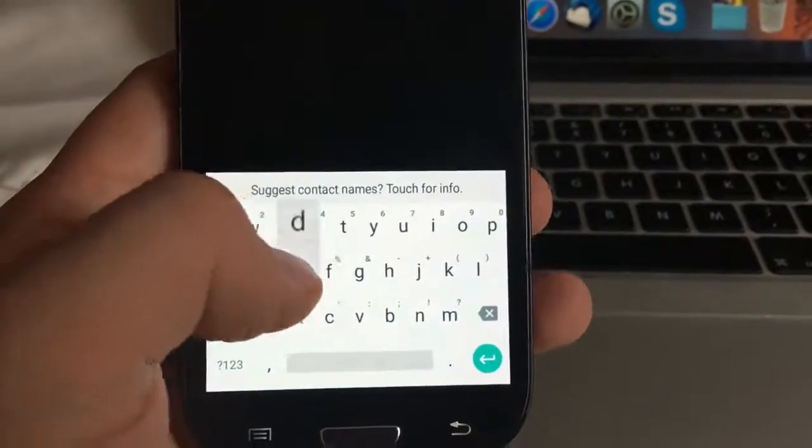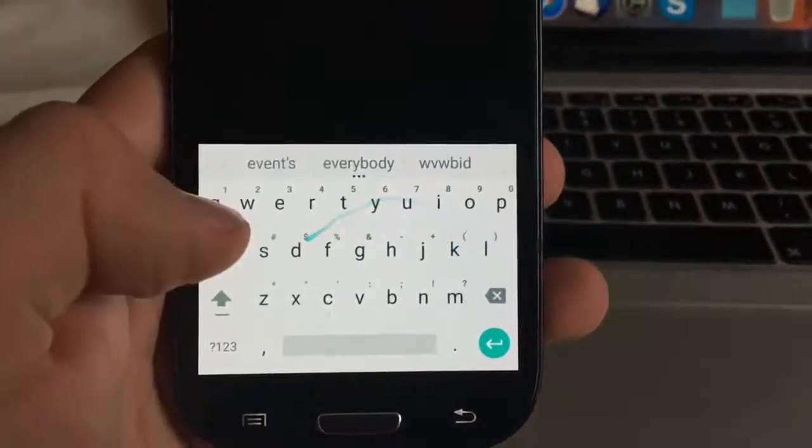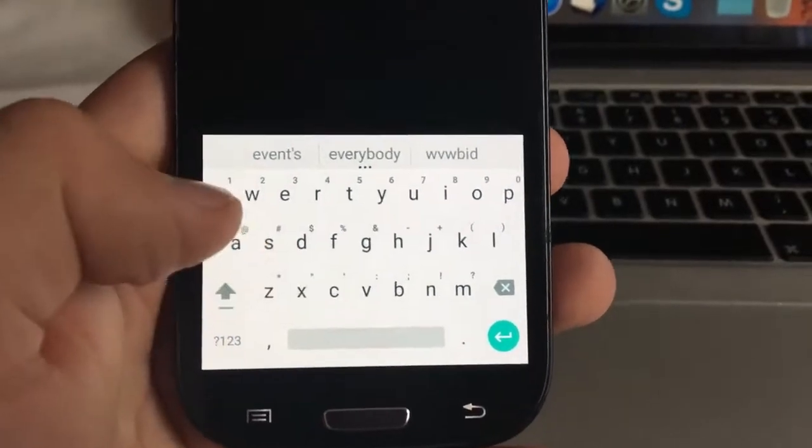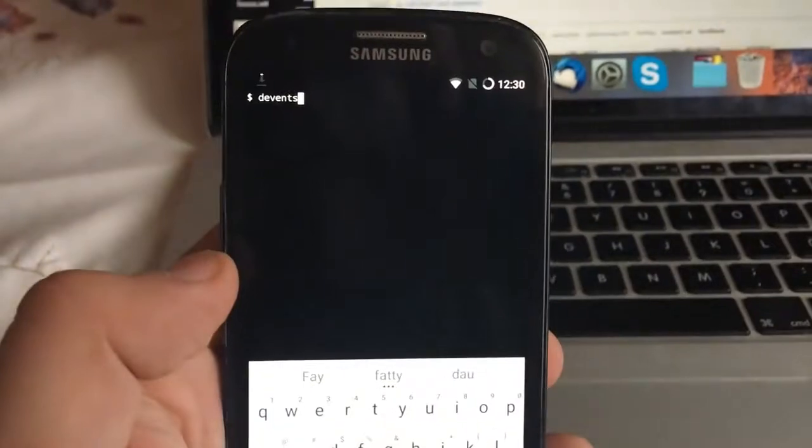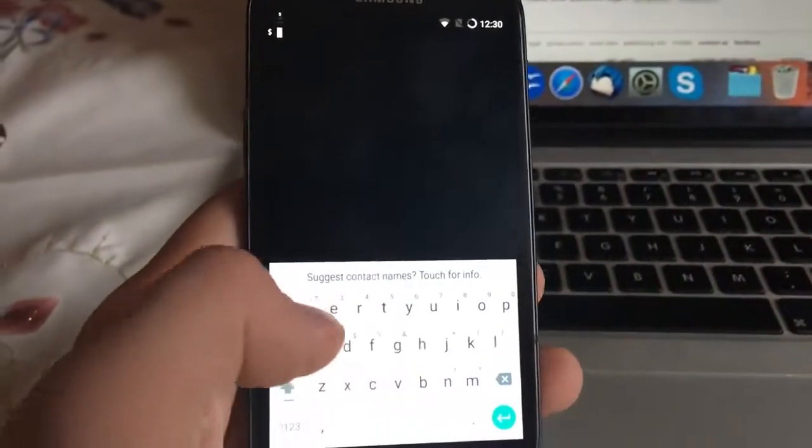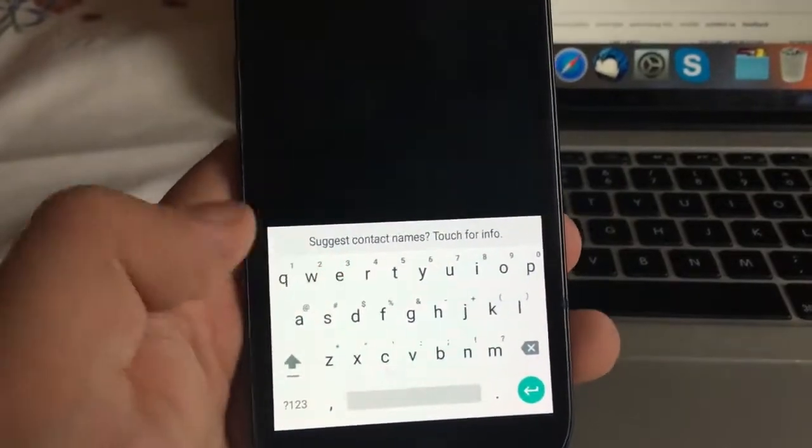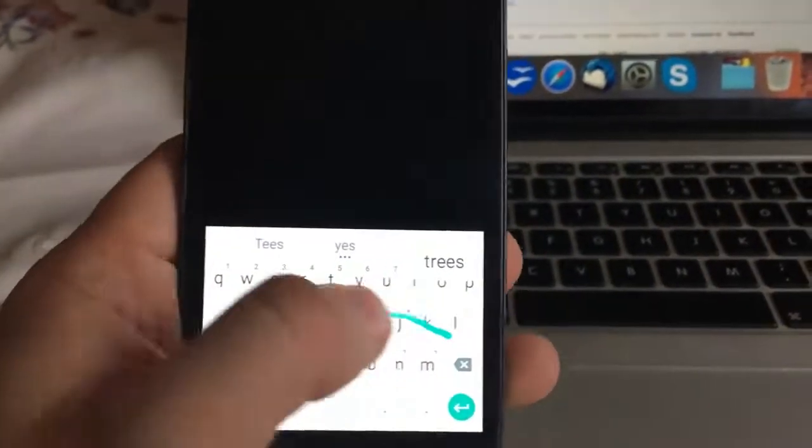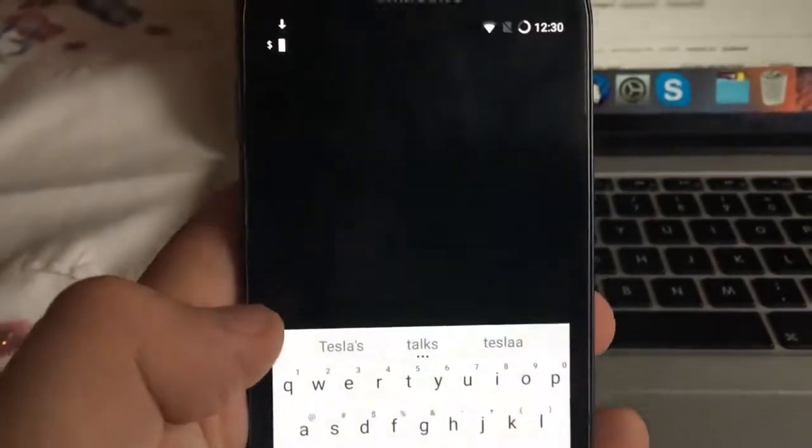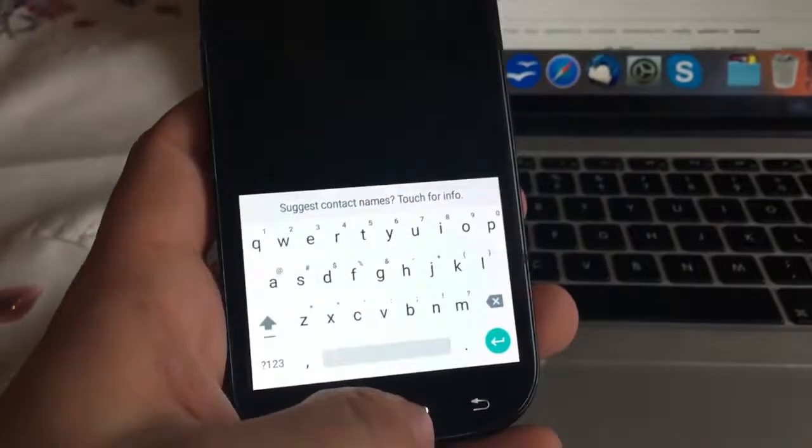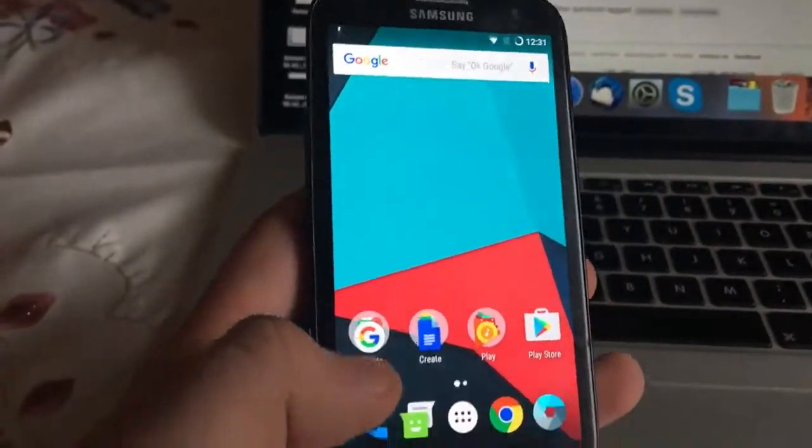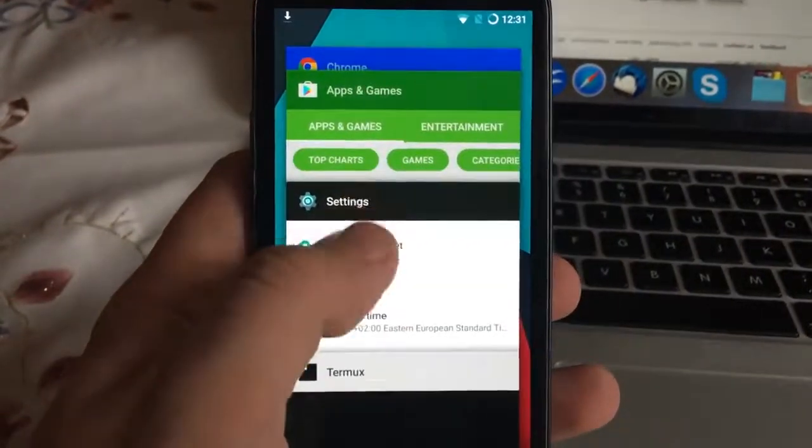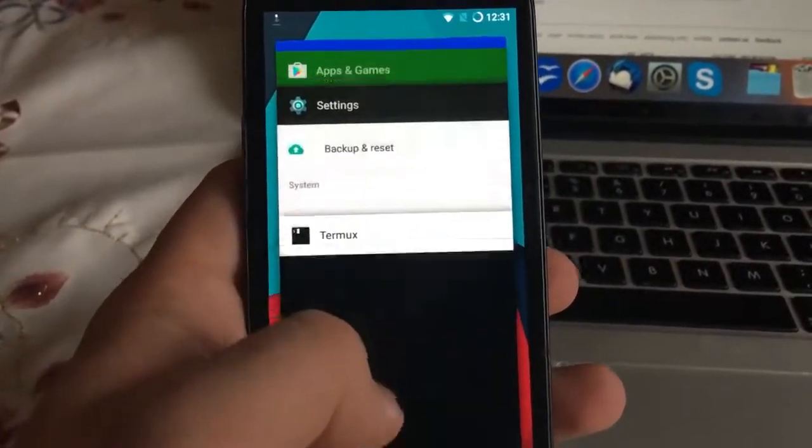You can also see how the device is working. It has a swipe version. Let's type a very strong word like Tesla.